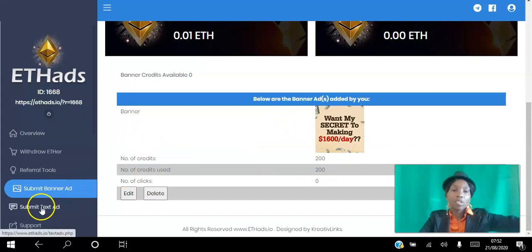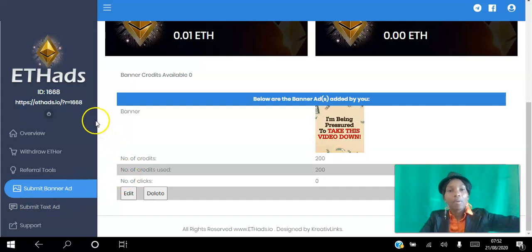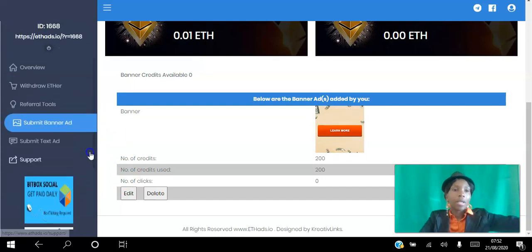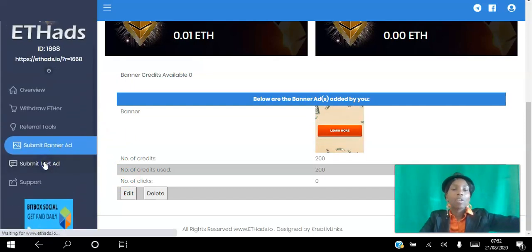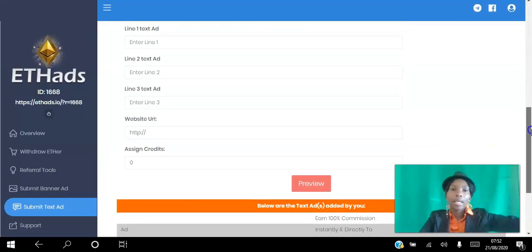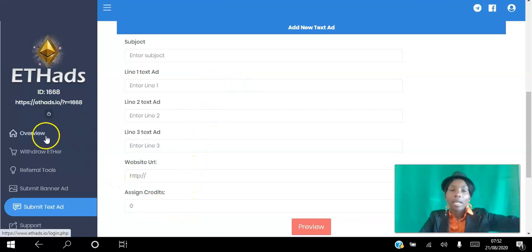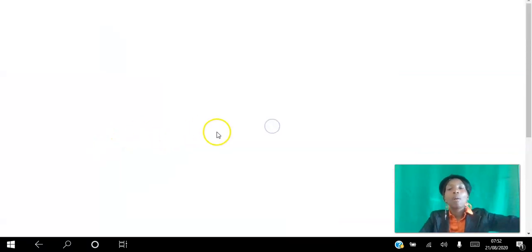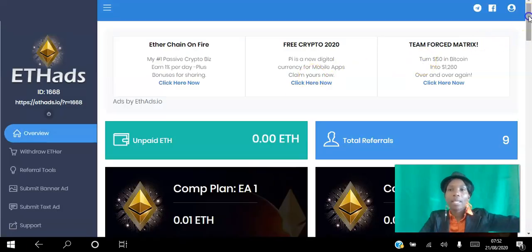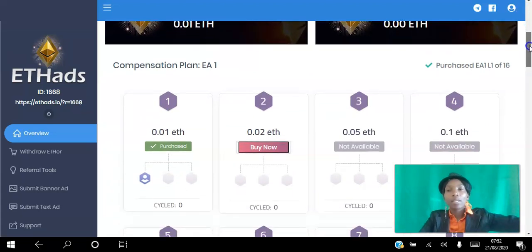Then submit your text here — that banner will appear here, and if you want your text to appear at the top above the fold, just go ahead and submit your text here: subject, text line, the website, and assign the credits that you want. It's that simple to start driving targeted buyer traffic to your website on autopilot.